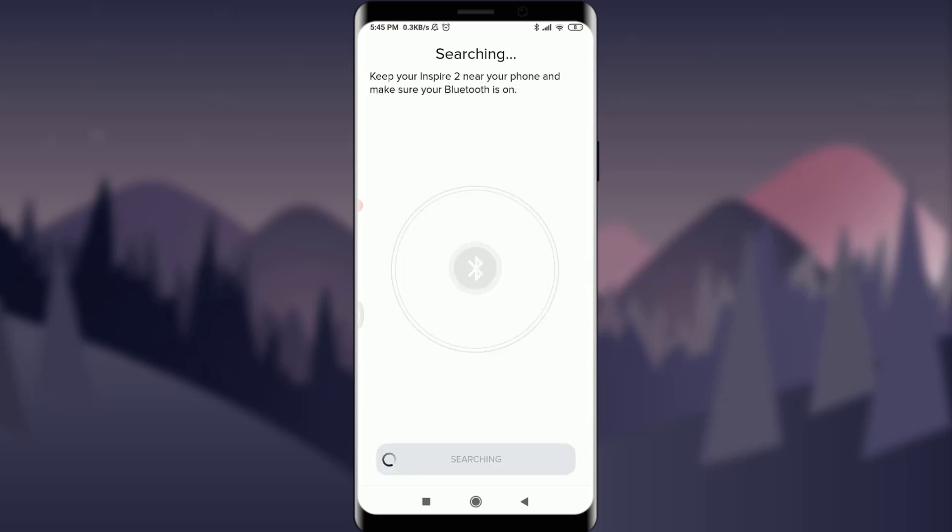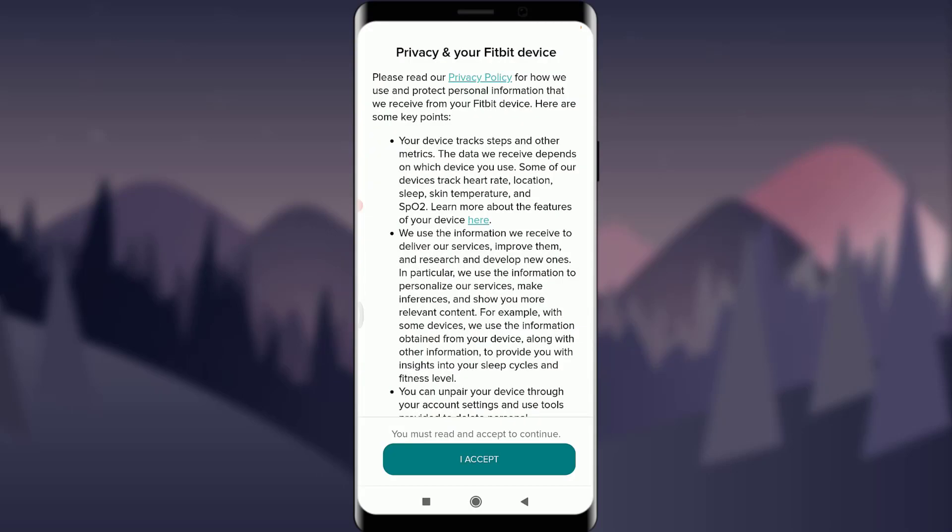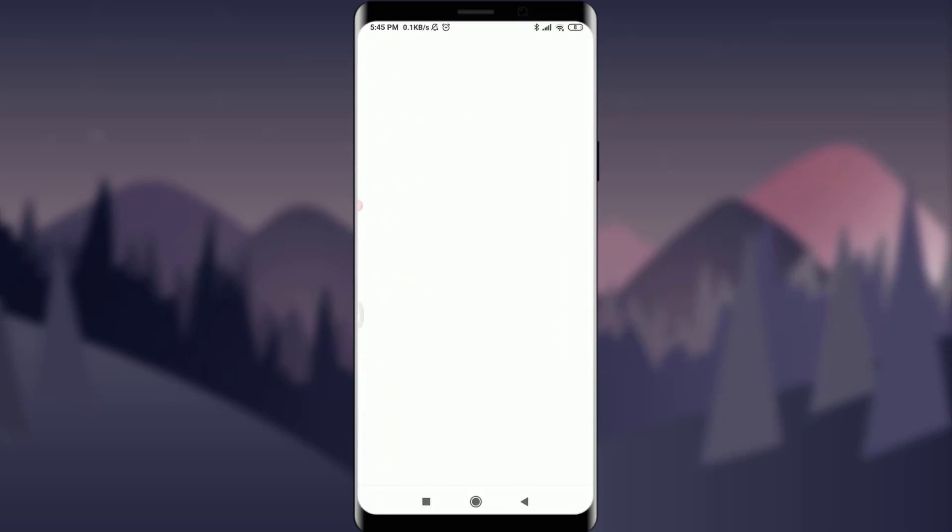Now you can keep your particular watch nearby to pair with your phone and make sure your Bluetooth is on. But if you're gonna skip it you can tap on back and tap on cancel to stop the pairing.